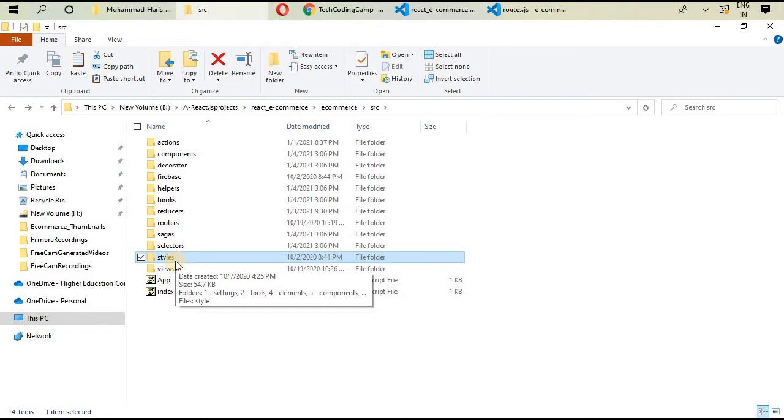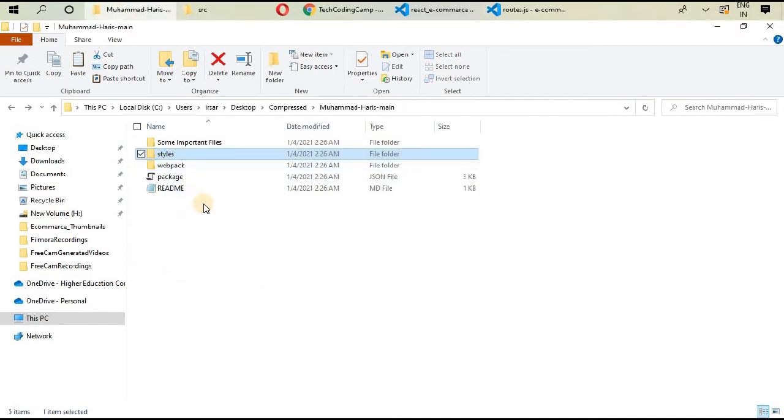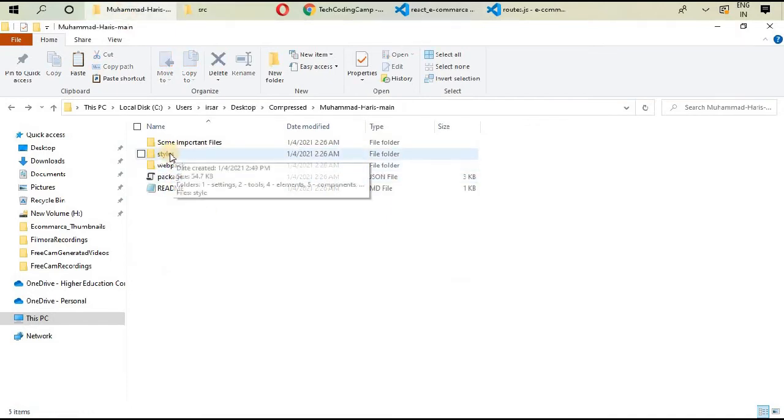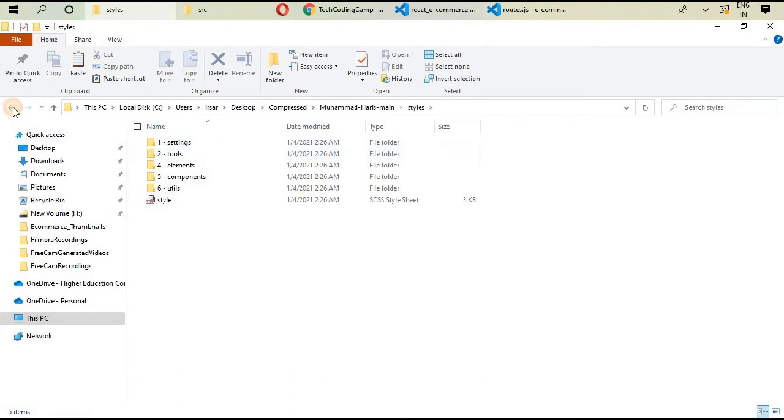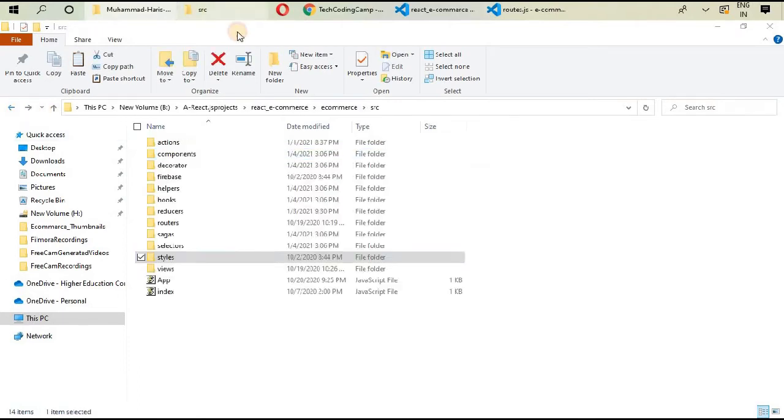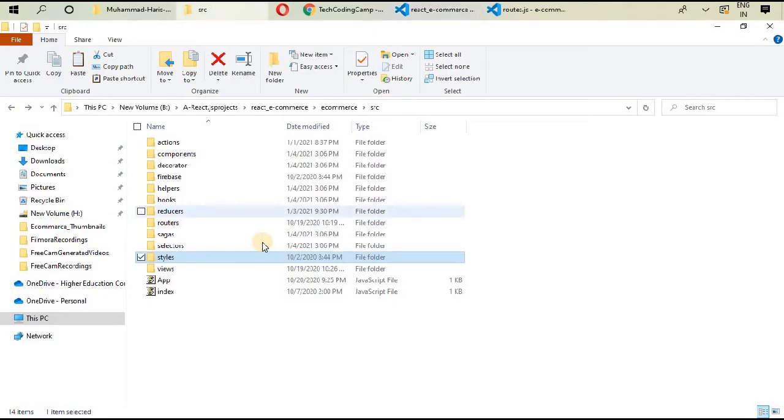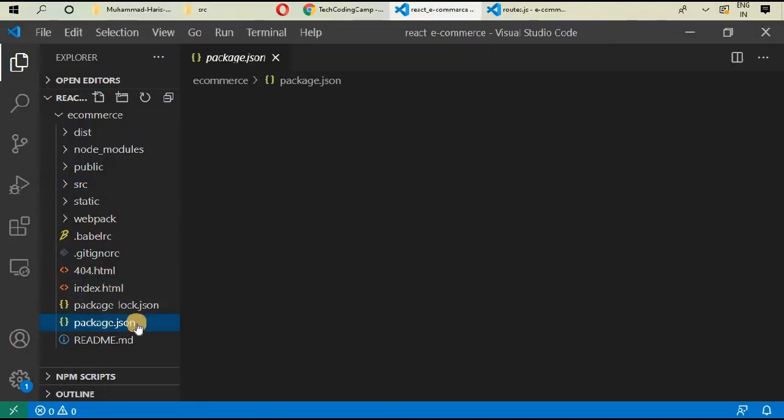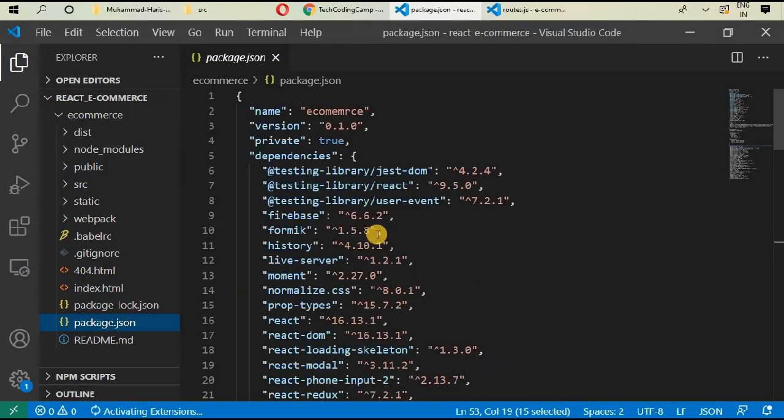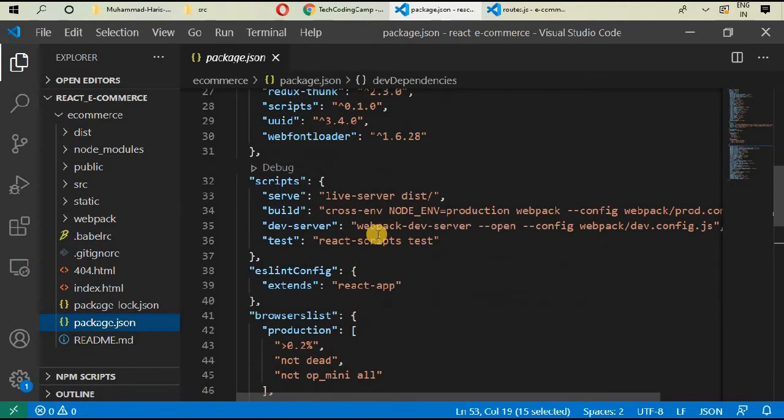We have already copied it. If you go to my previous videos at the start of this project, you can find that video. But if you haven't copied the styles file, then you can go and copy those downloaded files.